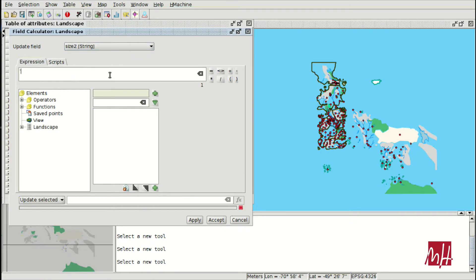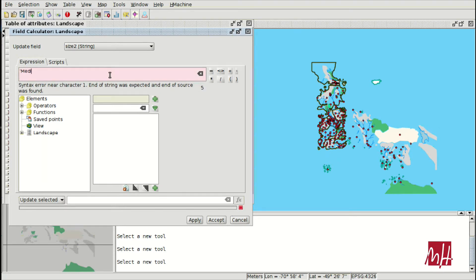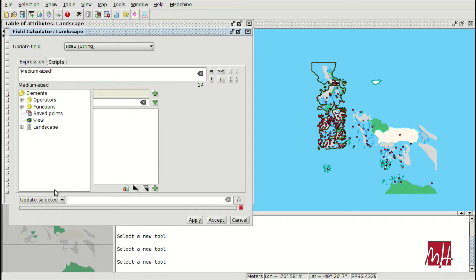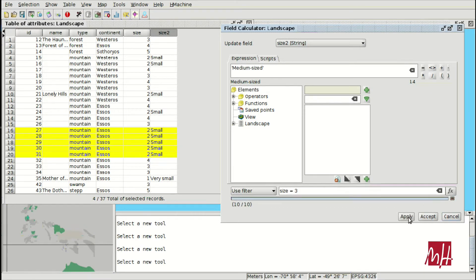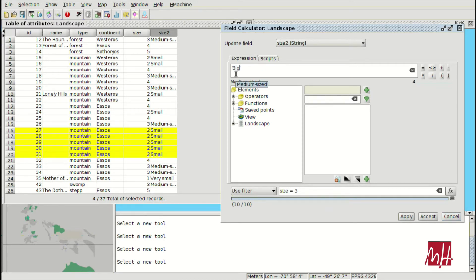For size equals 3, we enter 'medium' as the expression. The expression is shown in red because it is not yet complete, but once correct it turns black. We apply the filter where size is 3 for the medium size label. All elements with number 3 have been filled in with 'medium'.